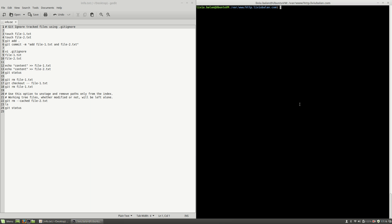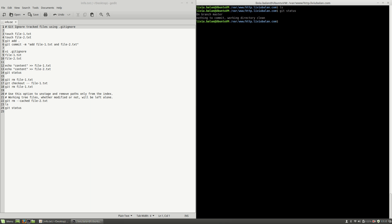As you can see here I'm having an empty repository. If I type ls you'll see that no file is listed here, and if I type git status you'll see that I'm on the master branch with nothing to commit and the working directory is clean.